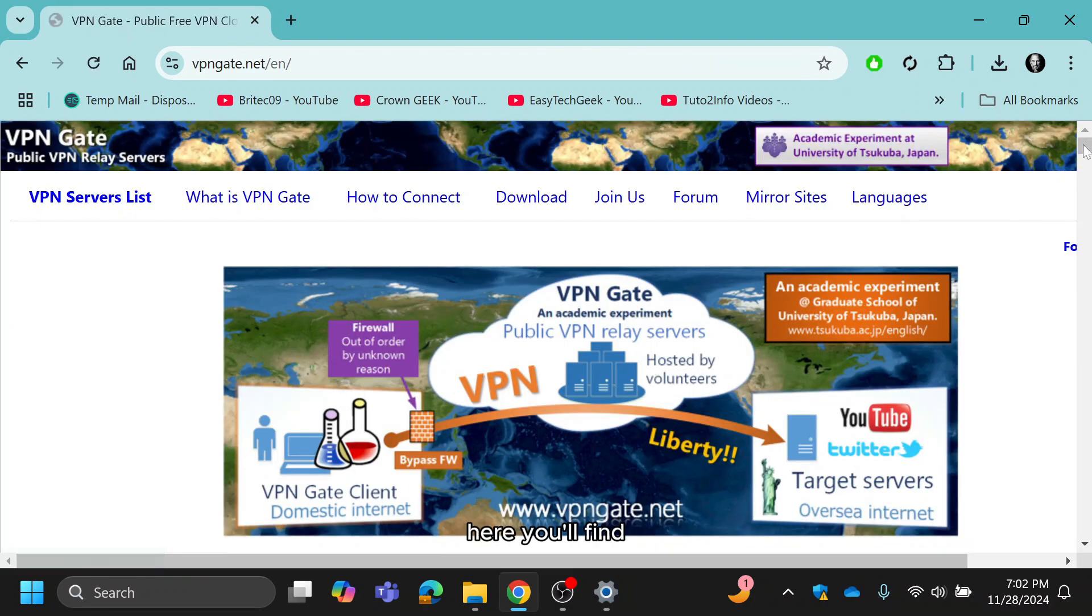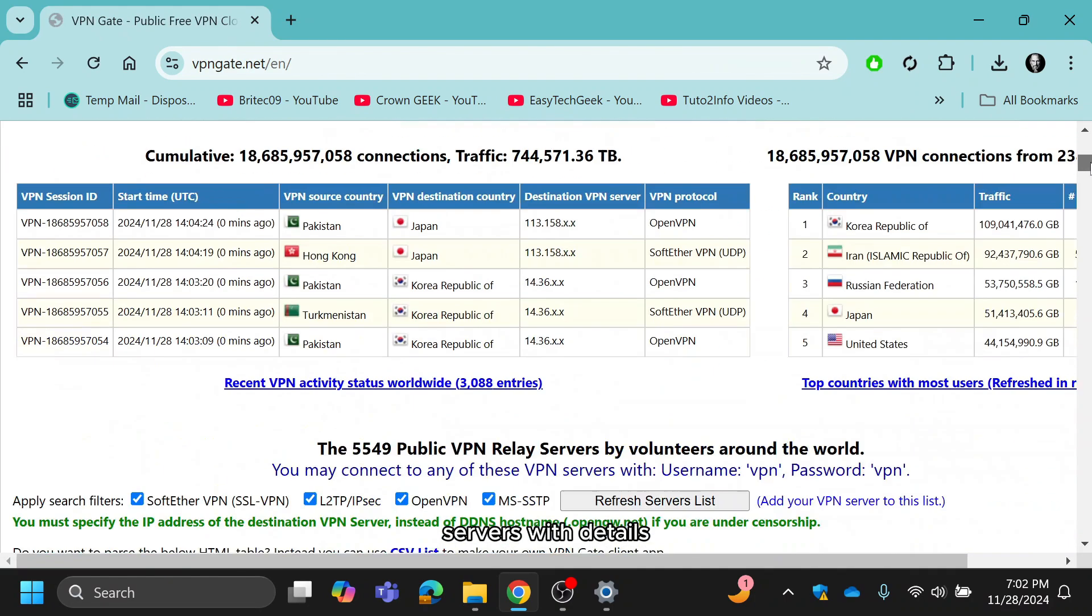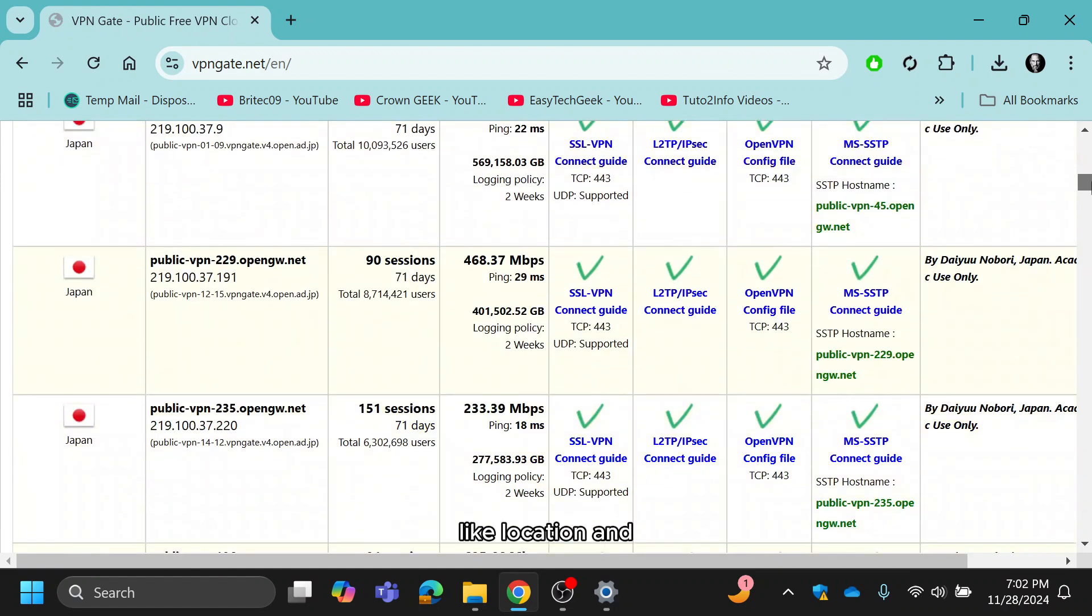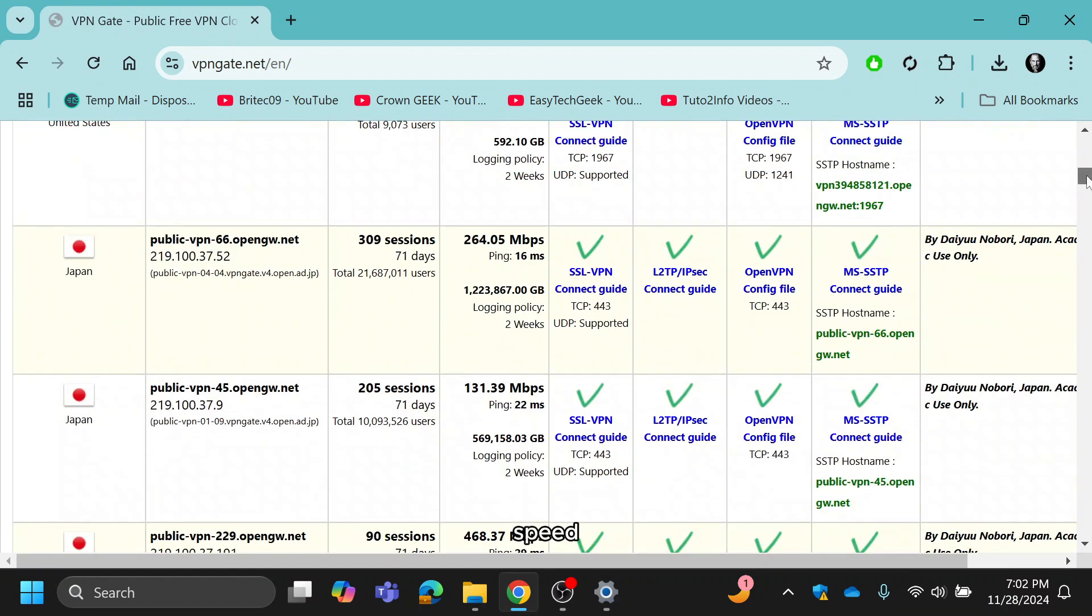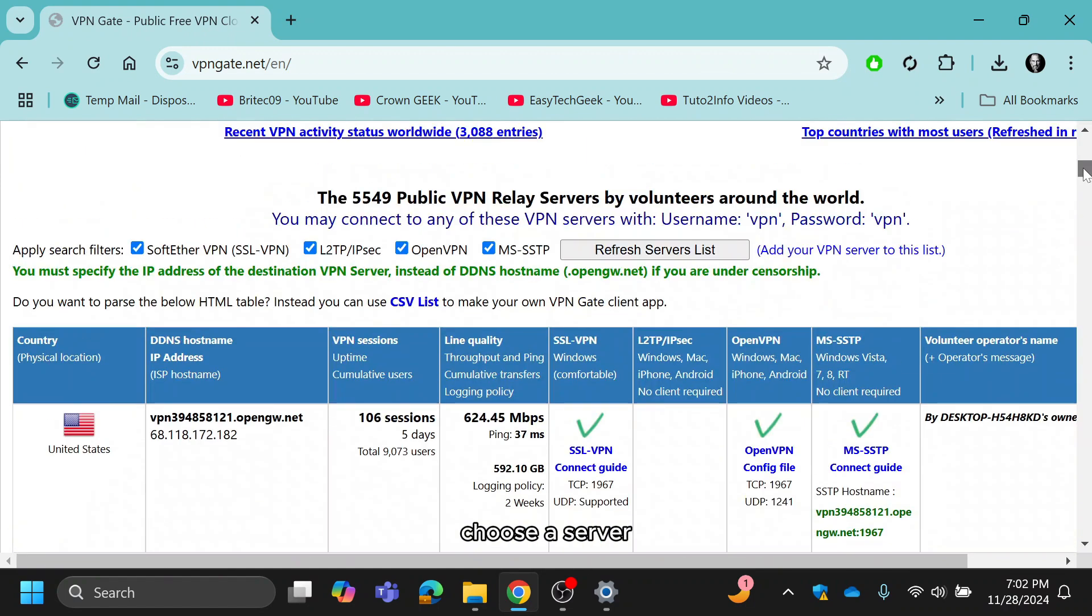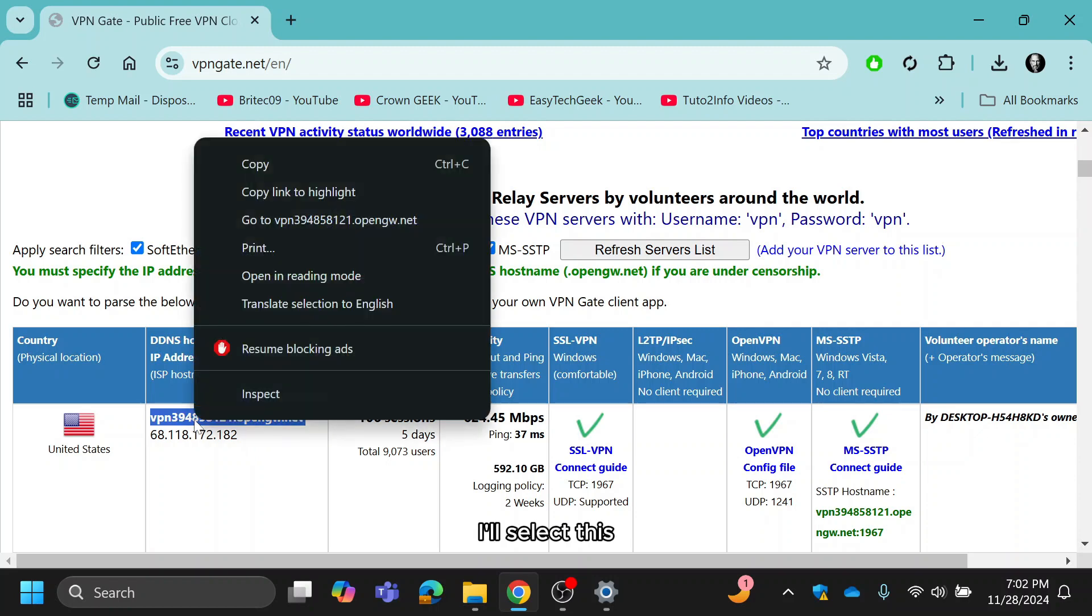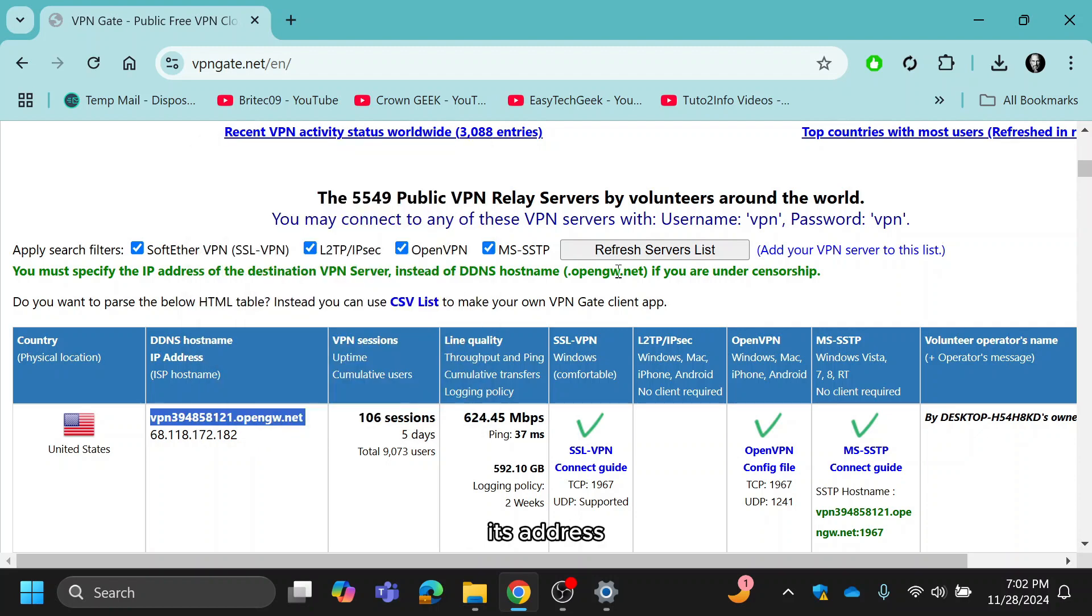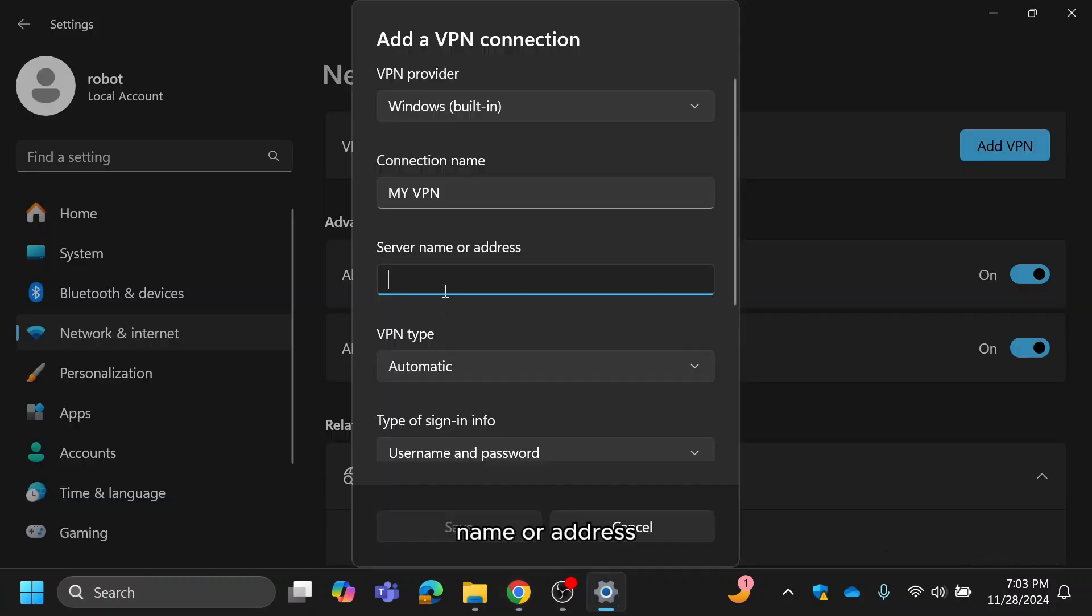Here, you'll find a list of servers with details like location and speed. Choose a server with a high speed that matches your preference. For example, I'll select this server and copy its address by right-clicking. Paste the server address in the server name or address field.